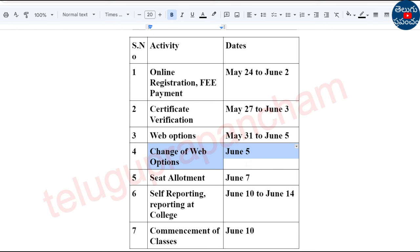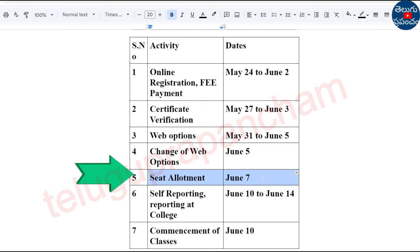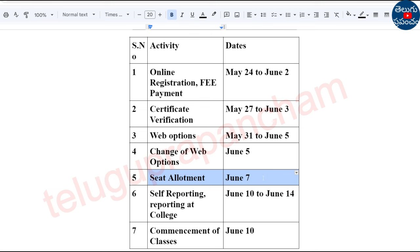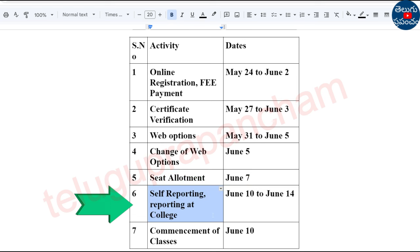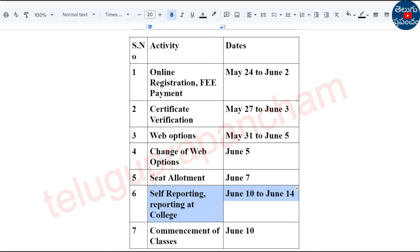Then the seat allotment. You will receive the allotment. Where are you in your rank? You can do online self-reporting and go directly to the college.